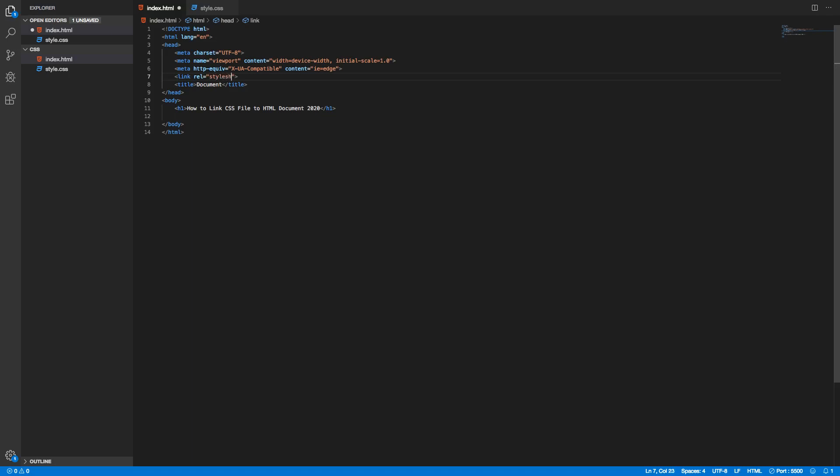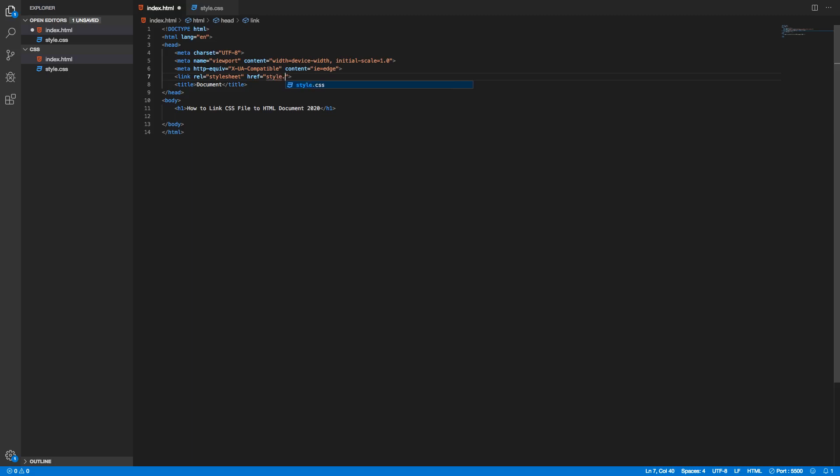After that hit space and now we're gonna add an href, same thing equals double quotes. As you can see we got this index.html and the style.css so we can choose right here or we can just type in style.css like that. To check that everything is linked you can put your mouse over this file.